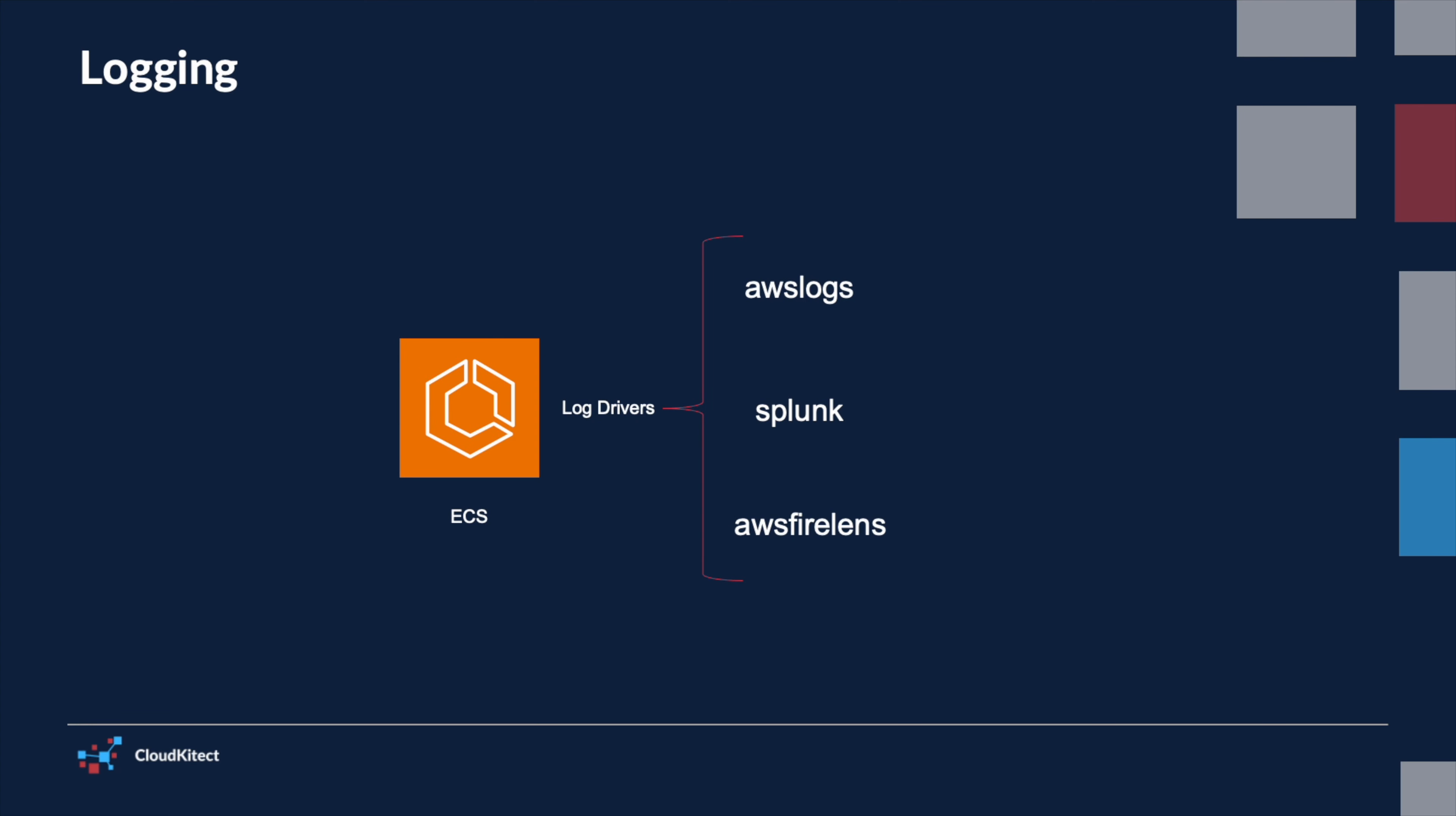ECS supports various log drivers as part of the log configuration in the task definition. Specifically, ECS for Fargate supports AWS logs, Splunk, and AWS FireLens log drivers.